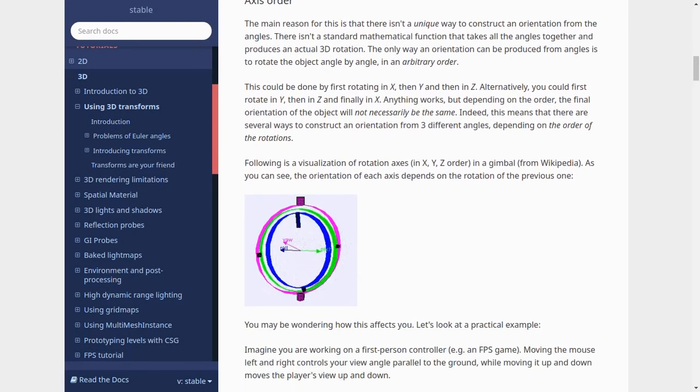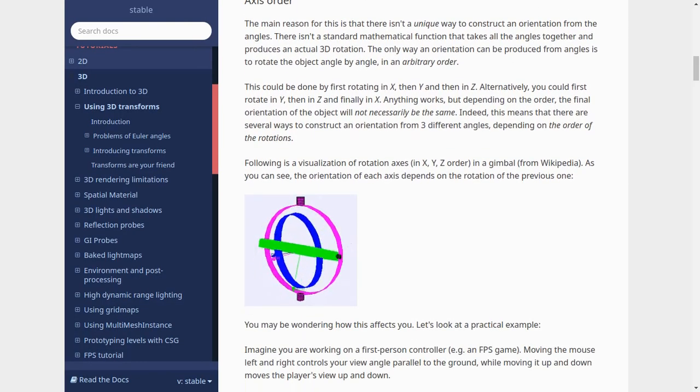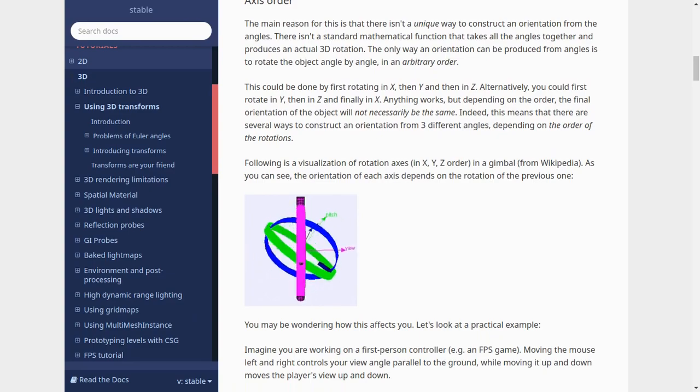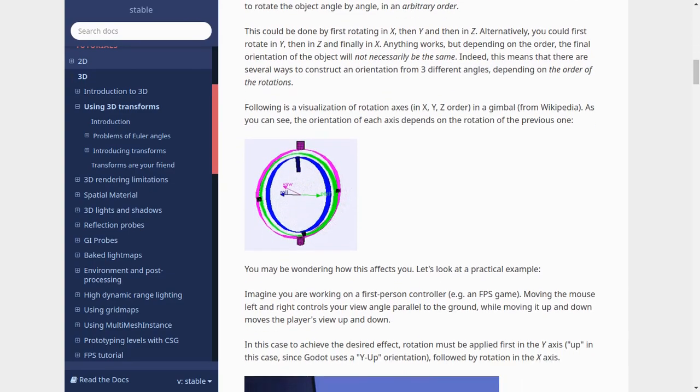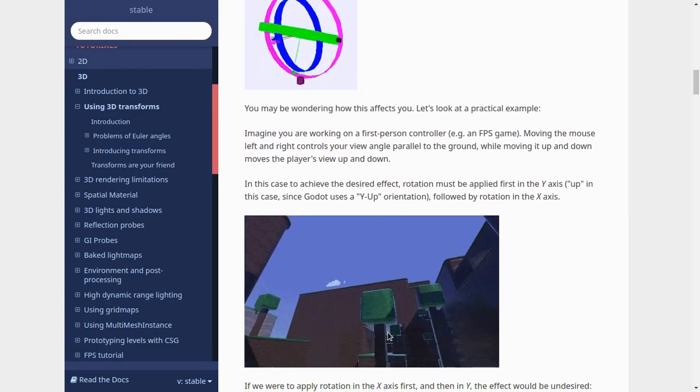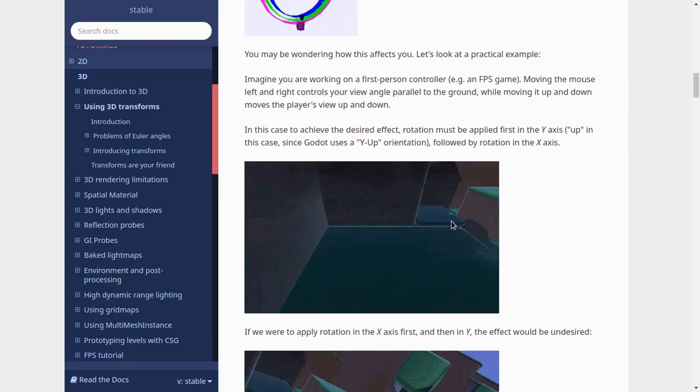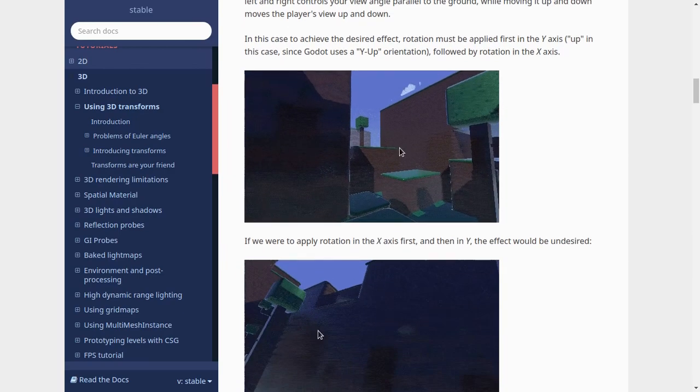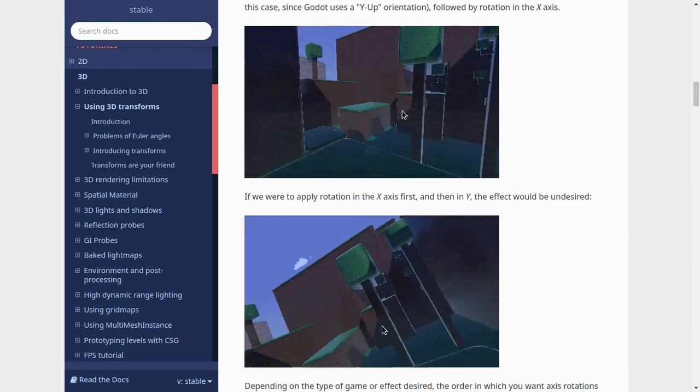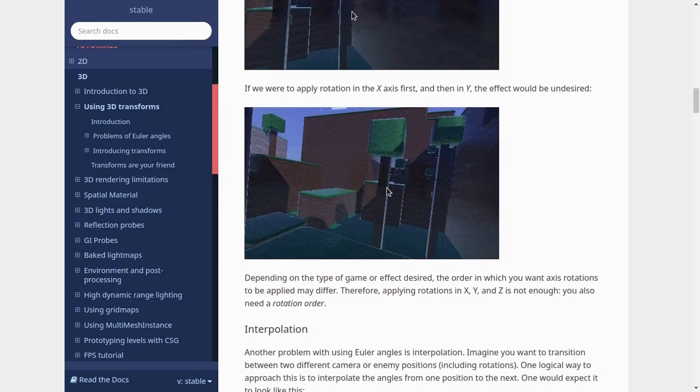Using the Euler angles for interpolation is not a very good idea because it doesn't always give the desired result. You can find out more about this in the official docs and I'm gonna put the link in the description.